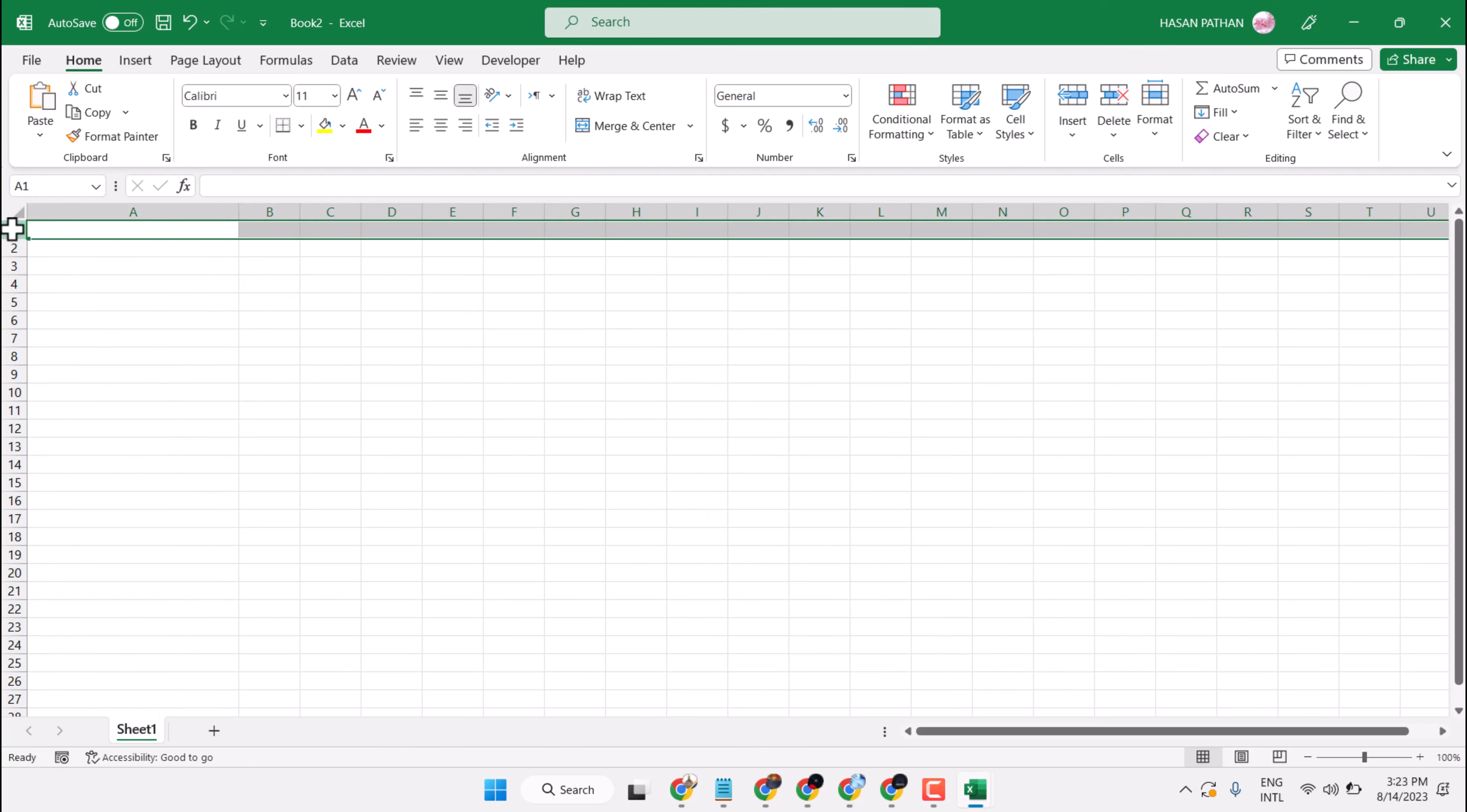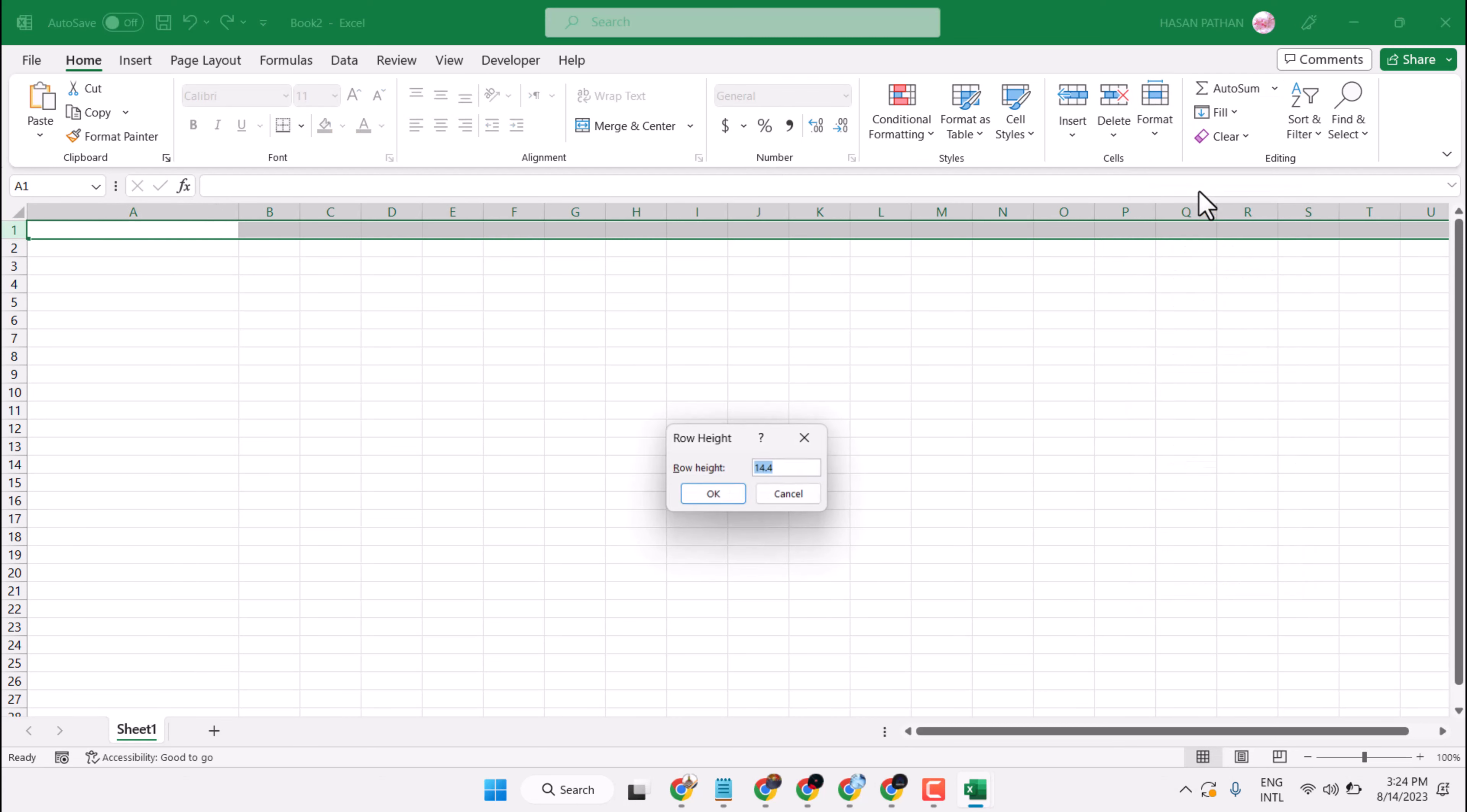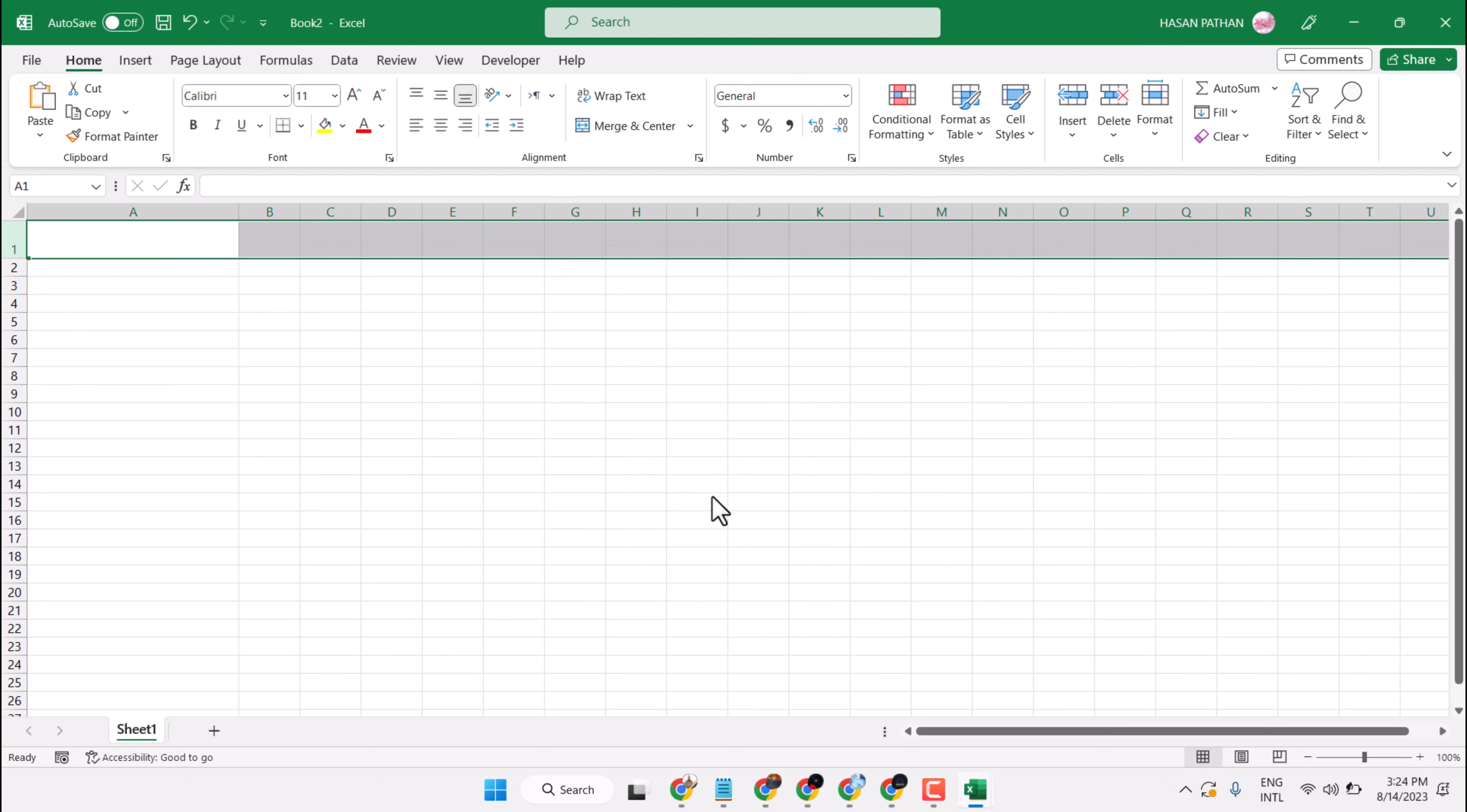Now select this first row, Format and Row Height, 30 and click on OK.